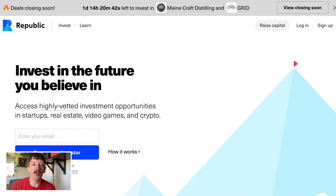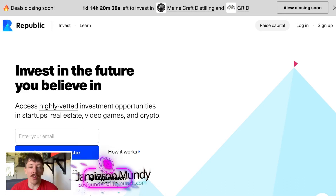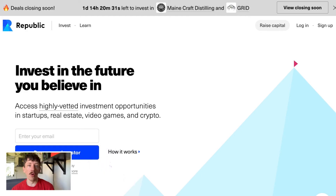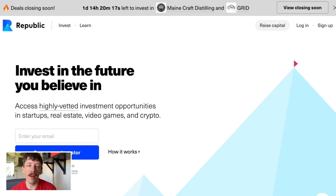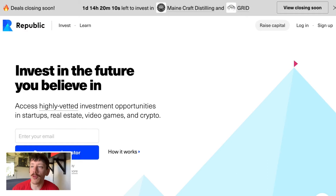Hi, my name is Jamison Mundy and I'm one of the co-founders of an app called Punch. You can find us at trypunch.com. The reason I'm making this video is some of you may not know how to invest in Punch using a platform like Republic. It's kind of a new thing and it's pretty interesting because it allows people who may not be accredited investors to be able to invest.